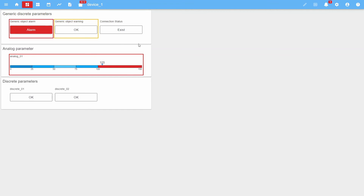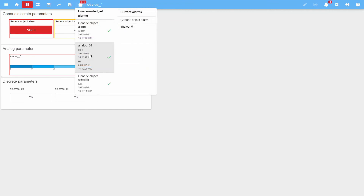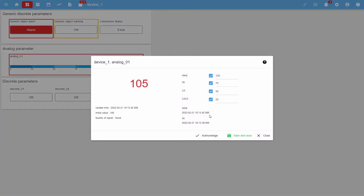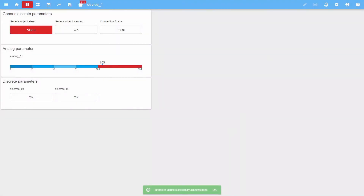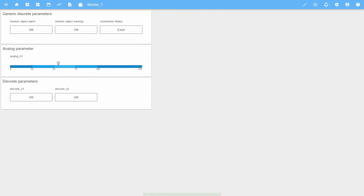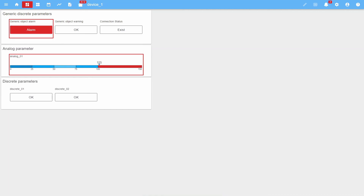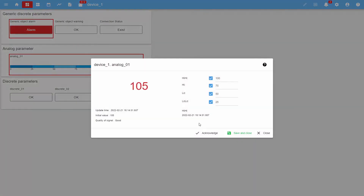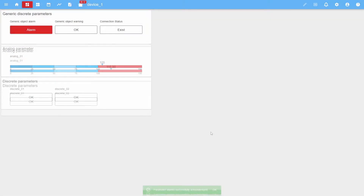For one of the parameters, two alarms were generated at once. This can be seen in the list of unacknowledged alarms and in a pop-up window when clicking on the widget. Let's acknowledge the alert and return the parameter value to the normal state. Now let's simulate the exit of the parameter value immediately beyond the alarm limit, bypassing the warning limit. In this case, only an alarm alert will be generated without a warning one. Let's acknowledge the alert and return the parameter value to the normal state.